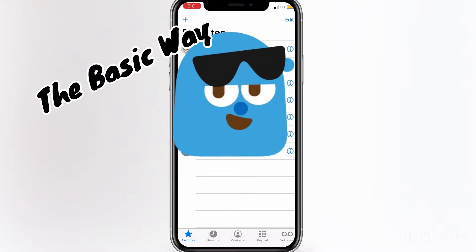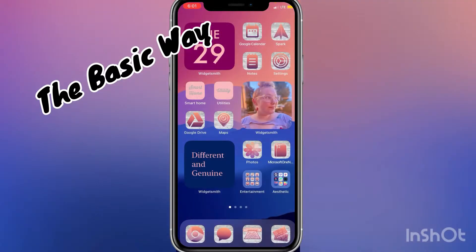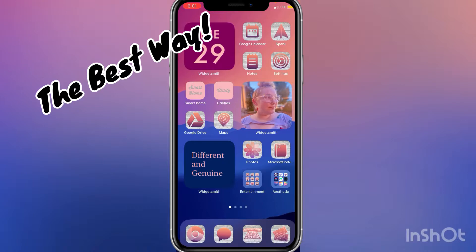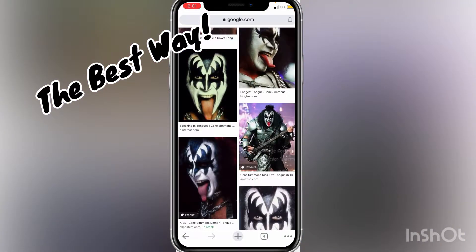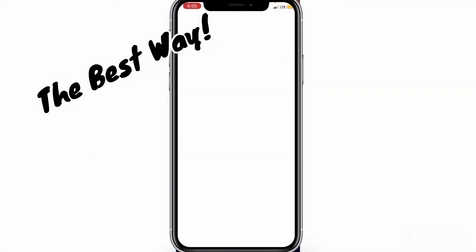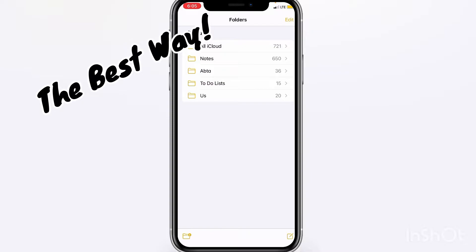Unfortunately for the system phone app, there's really no workaround for that. The way I'm about to show you, for all third-party apps, you can go directly into the app you're looking for. For system apps with this workaround, you do still have this transition.